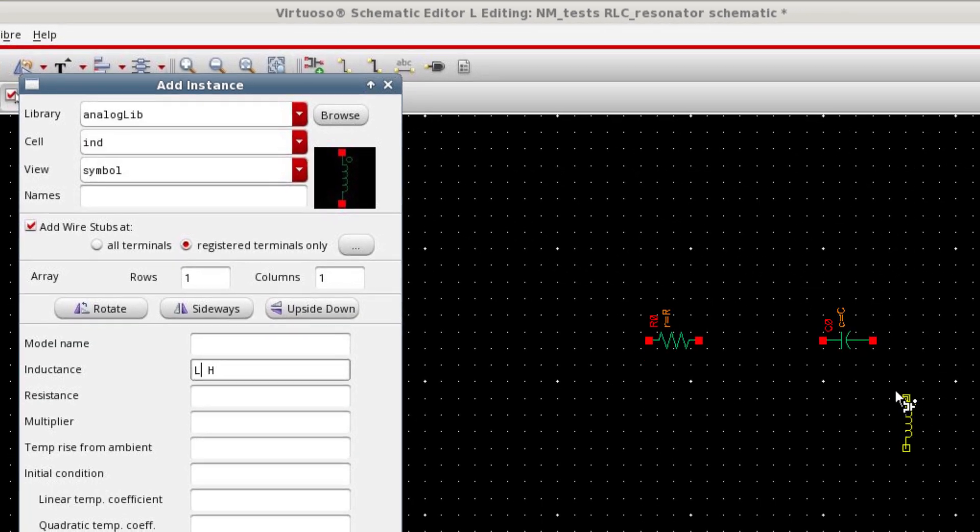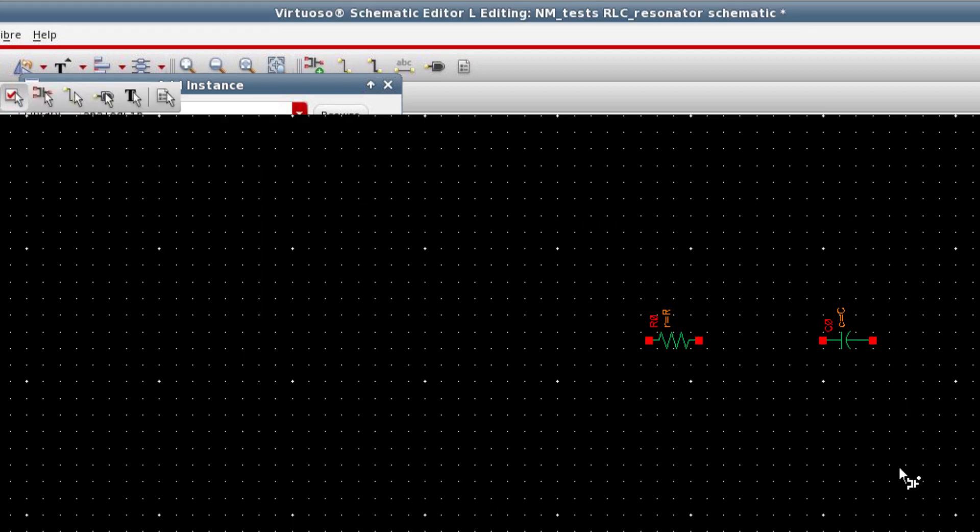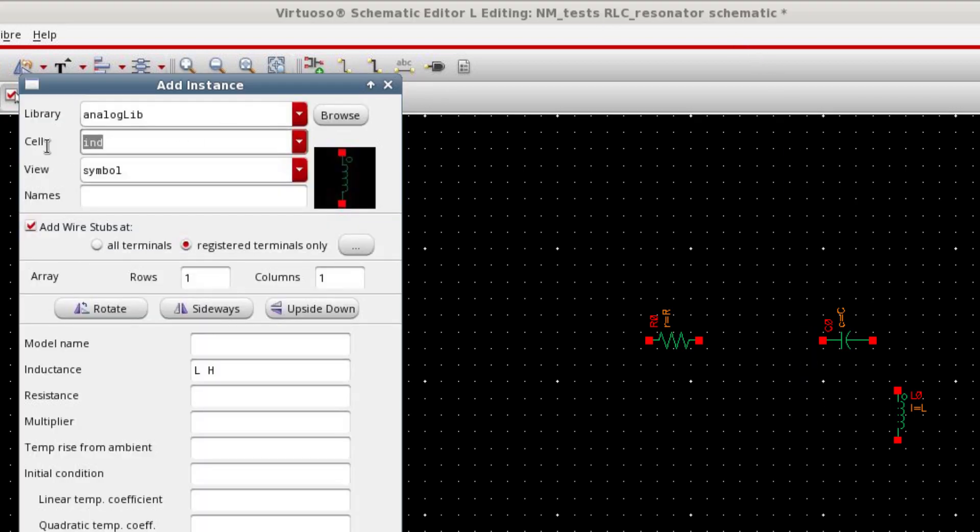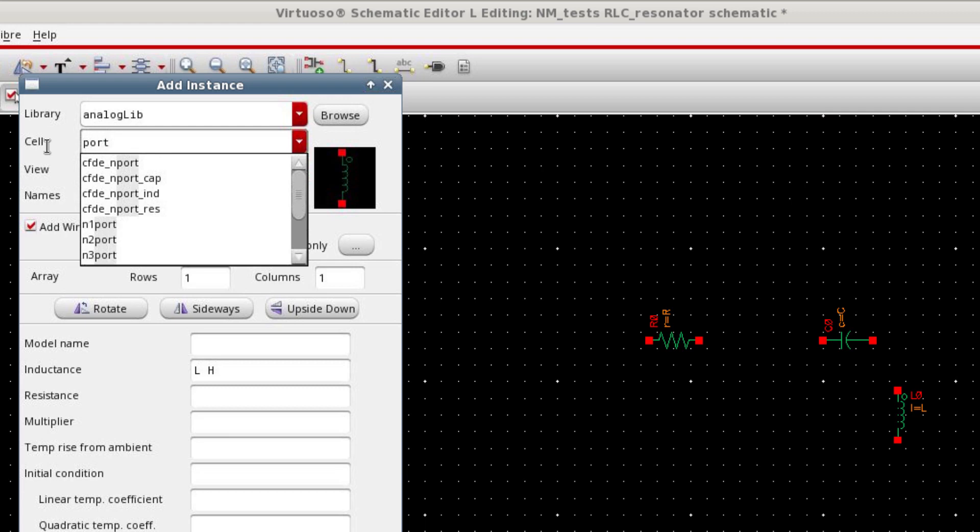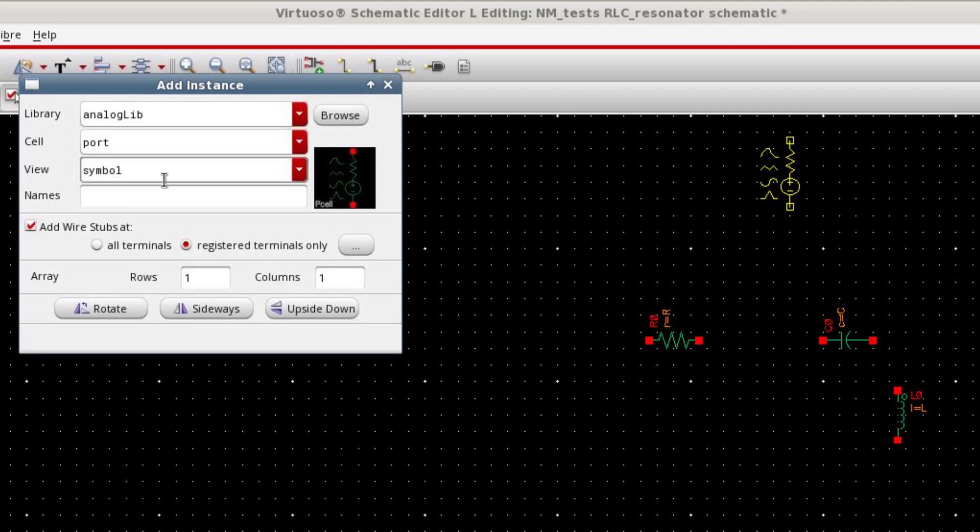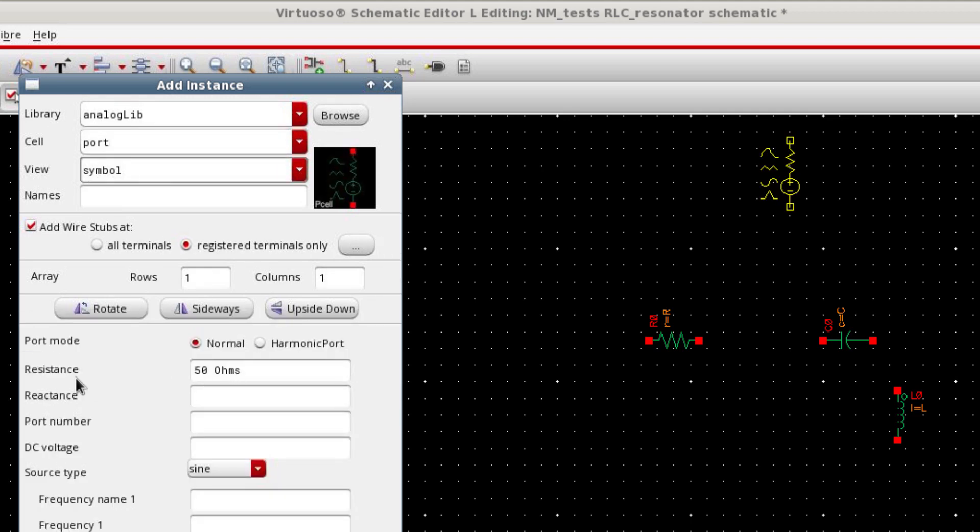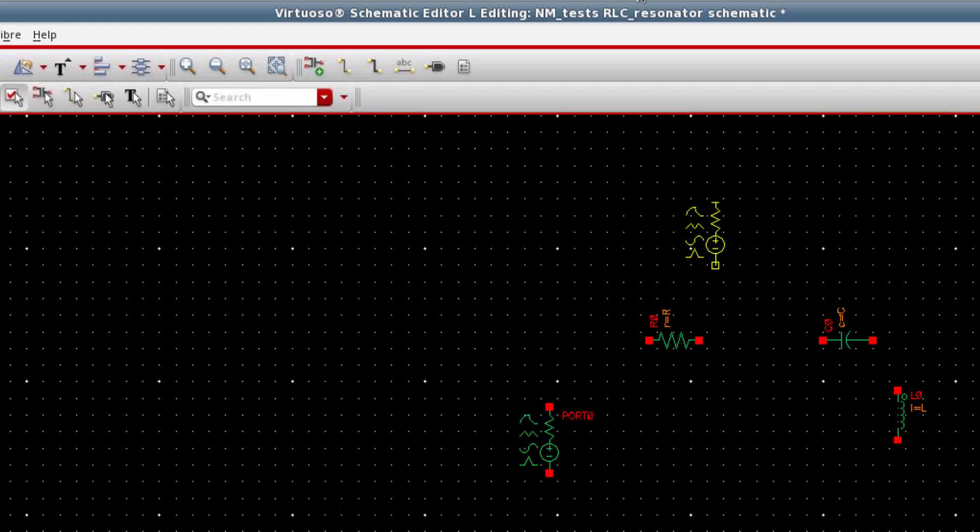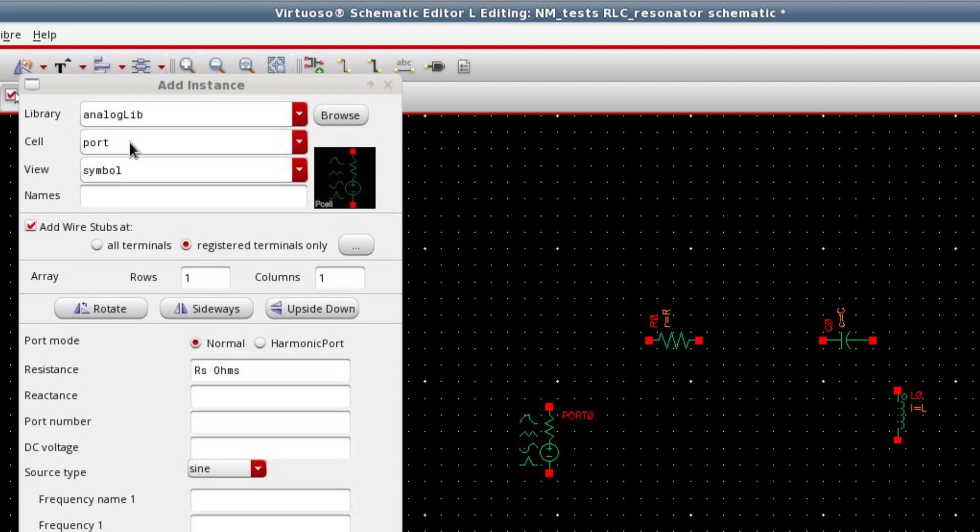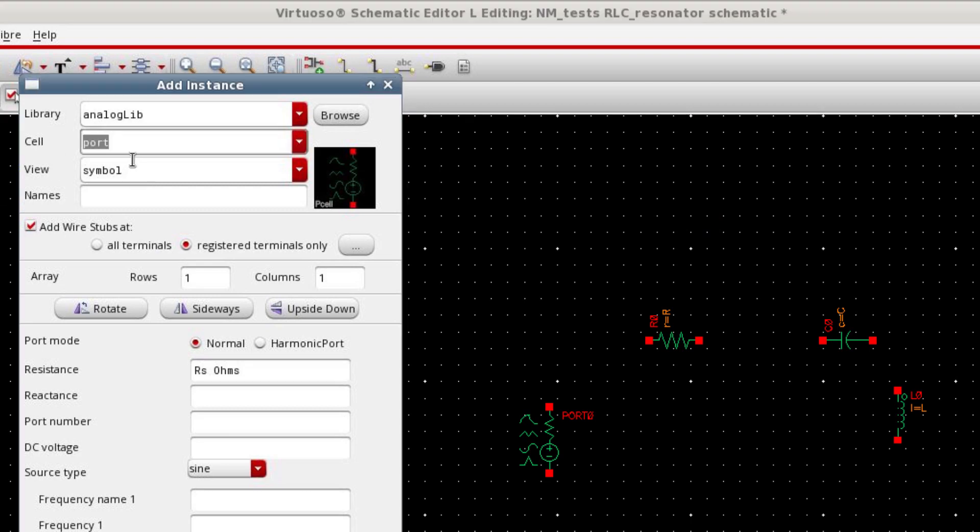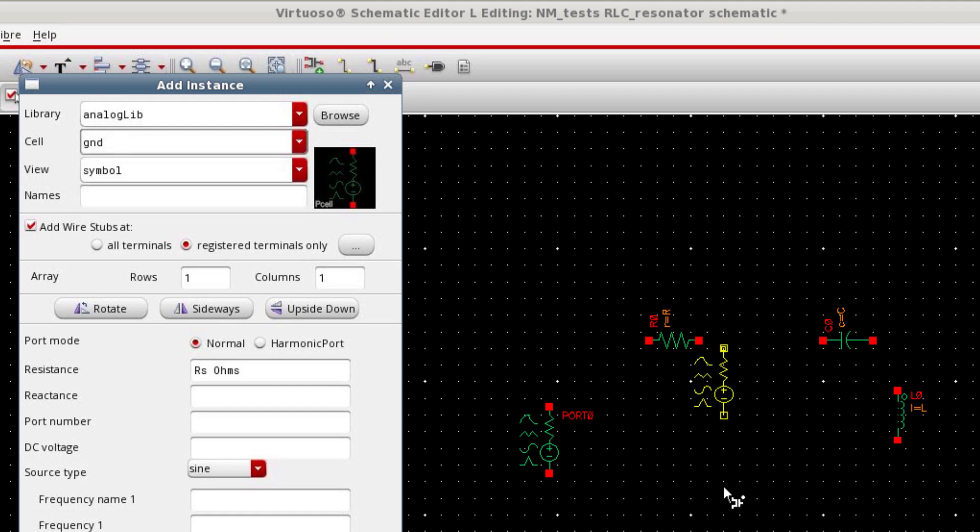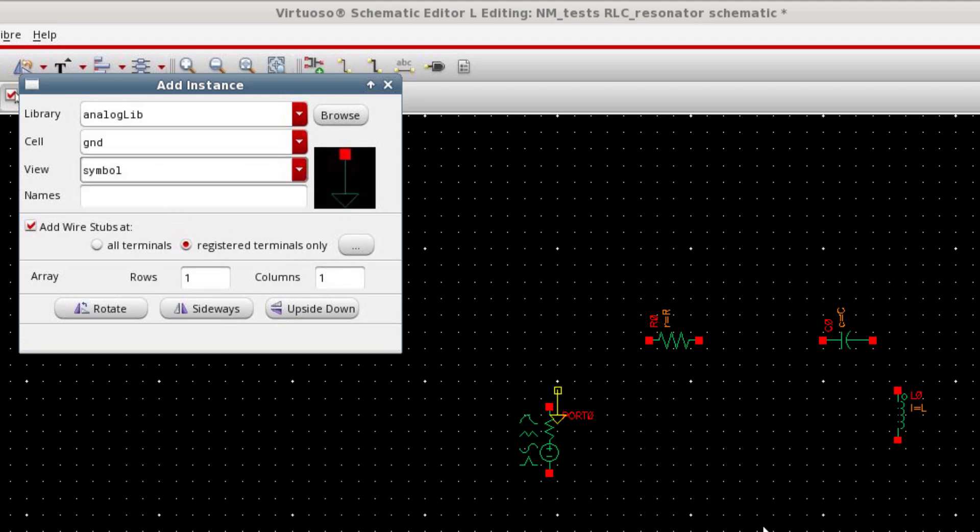These are variables that I can assign values later. And finally, I need a port because I'm going to use S parameter in Cadence. Port has a resistance. This is treated as the source resistor. I will use a variable RS. And this is a sinusoidal source type. And finally, I need a ground in the circuit.